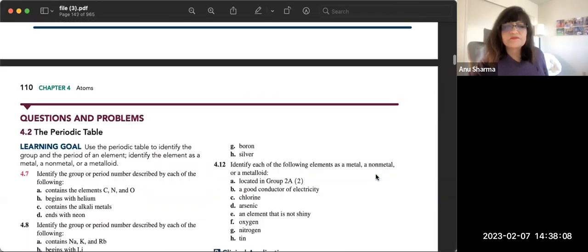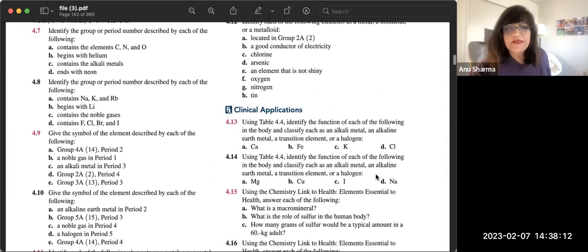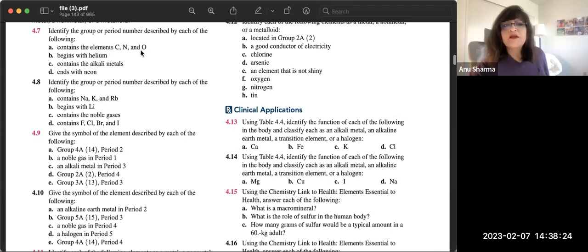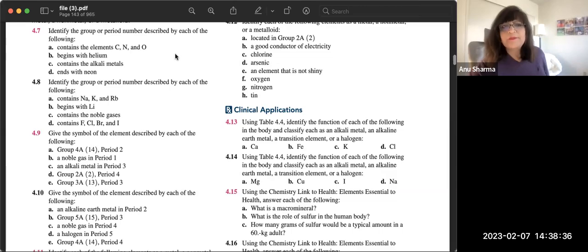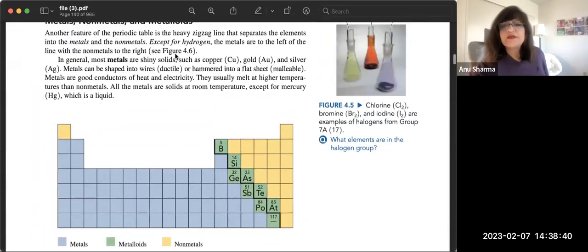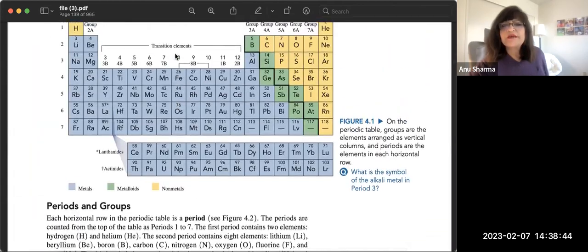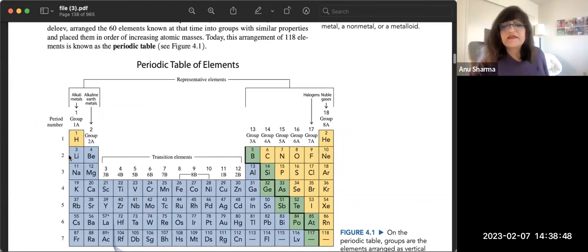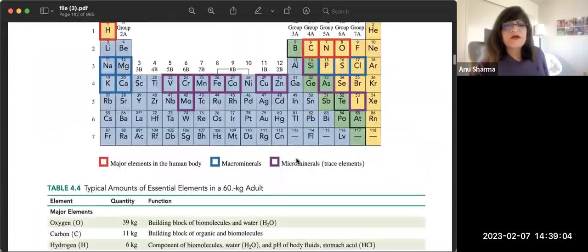Problem 4.7 asks you to identify the group or period number for given elements. For example, carbon, nitrogen, and oxygen — looking at the periodic table, all three are in the second period: carbon in group 4A, nitrogen in 5A, and oxygen in 6A, but all share the second period.